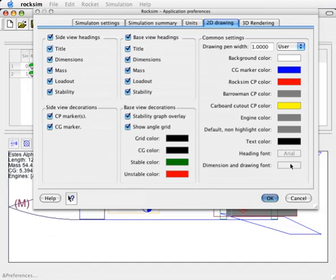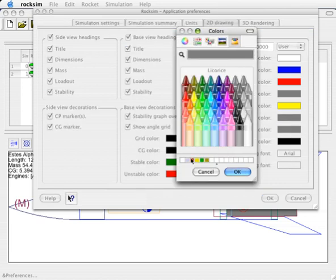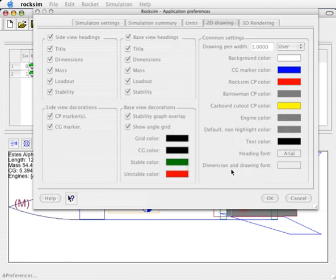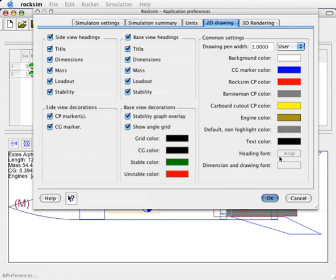You will also know that there are other colors you can choose. For example, the engine color, right now it is gray, and I am going to choose a brown. The default non-highlight color is the color of the parts in the component editor screen that aren't being edited. Right now it is set to gray, so I am just going to leave that alone.